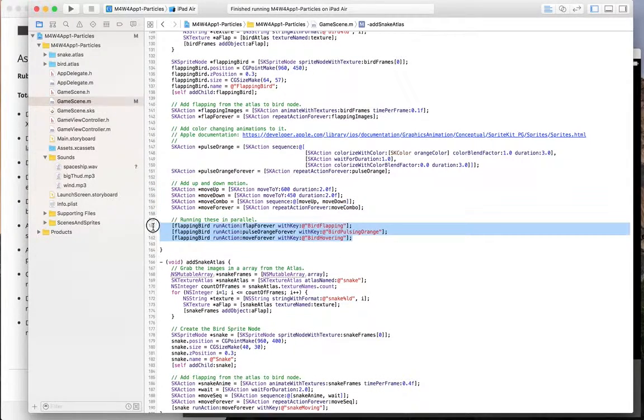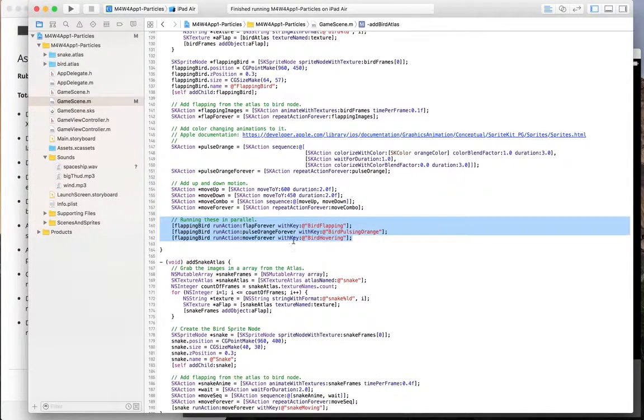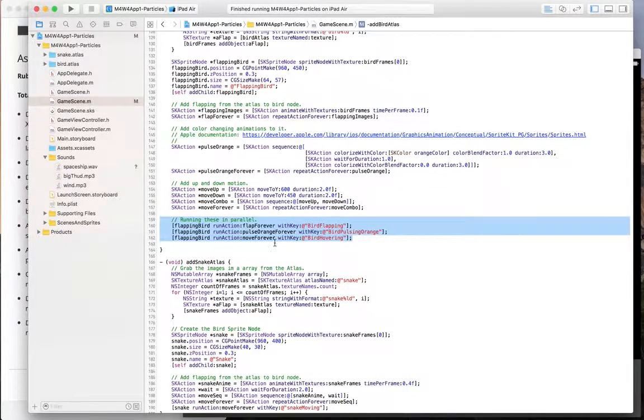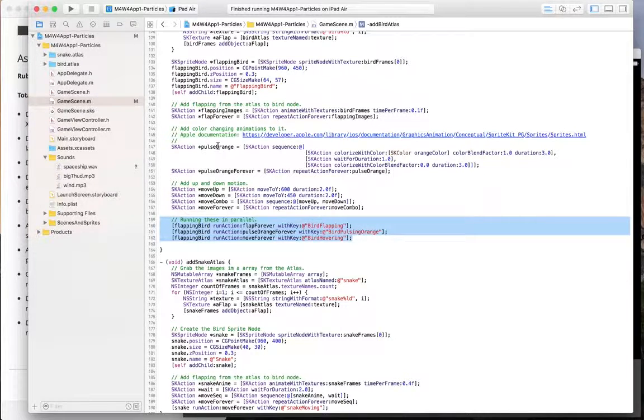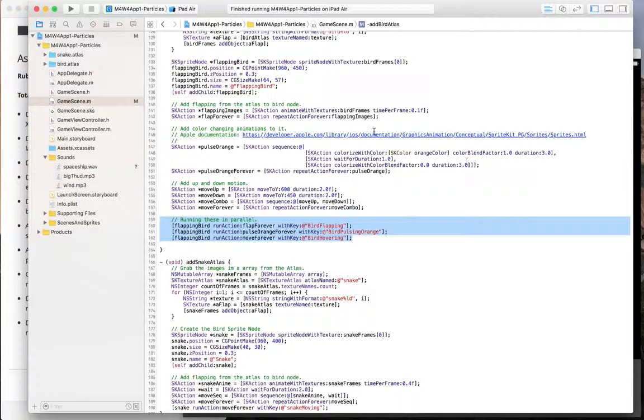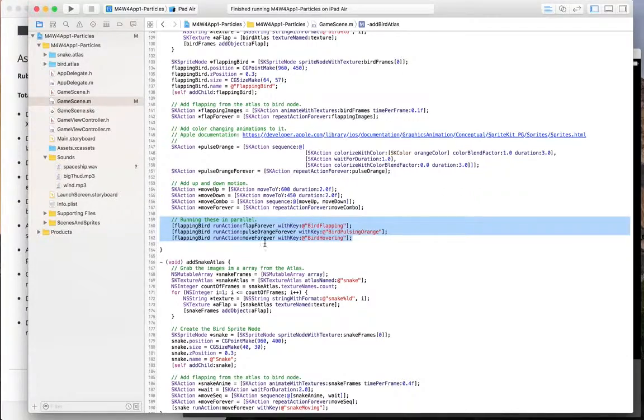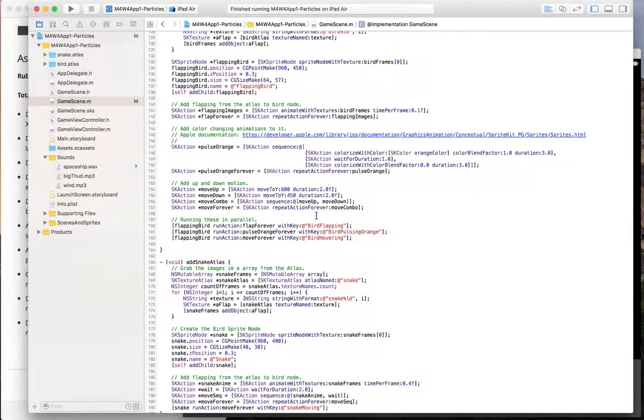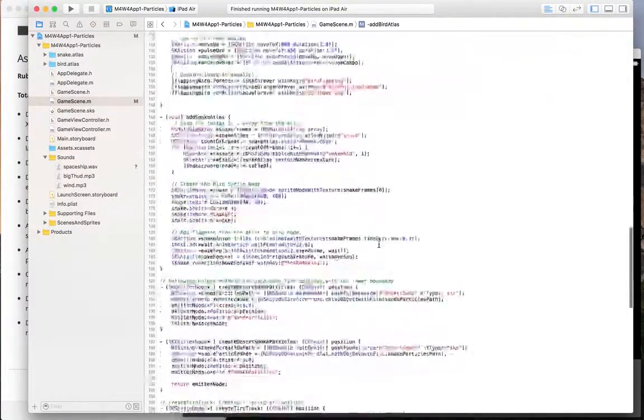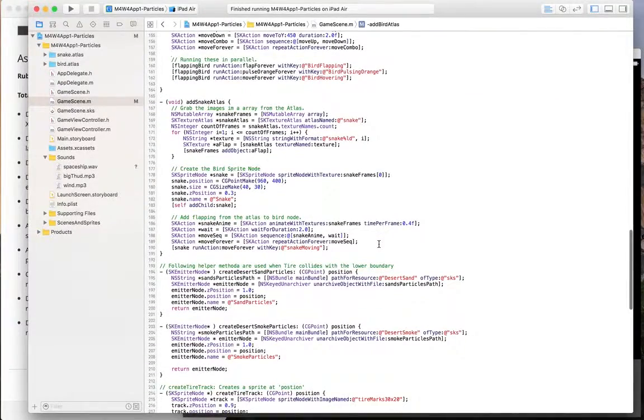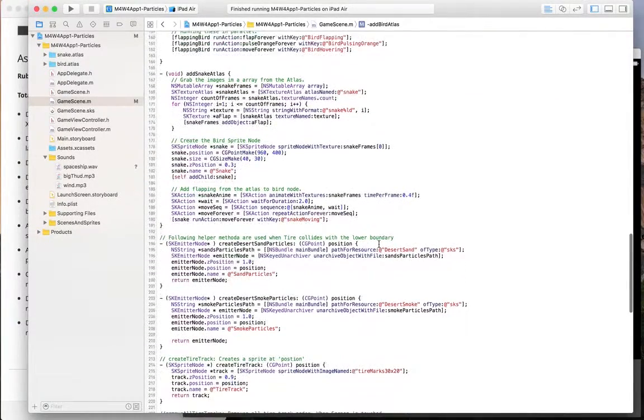Then I added bird moving up and down. And I'm running these three actions in parallel. I didn't sequence this because I want them to be running in parallel. And pulsating orange, it has its own waits. And then I don't want that to wait with the flapping. So I don't want the moving up to be waiting on it. So that is it. That's the pulsating. That's the bird flapping.